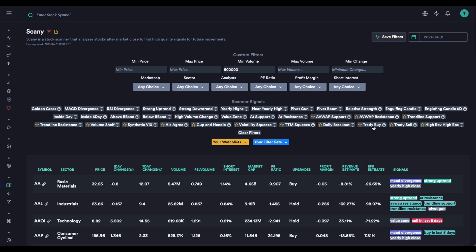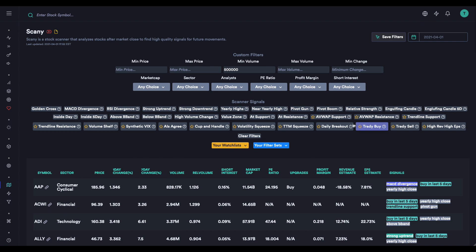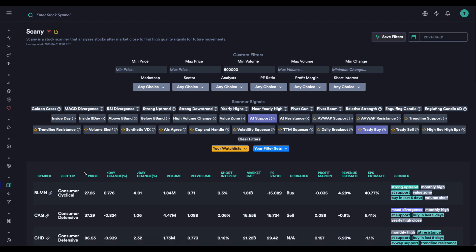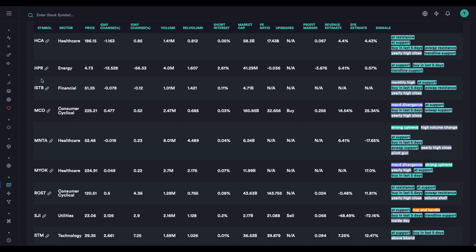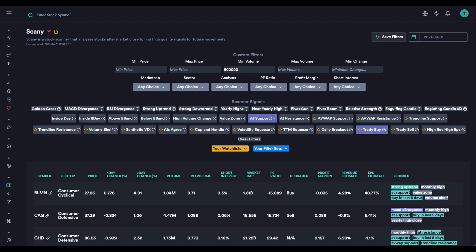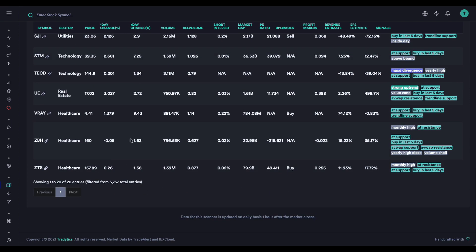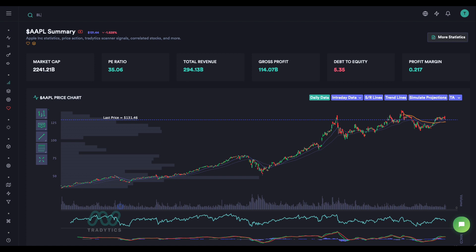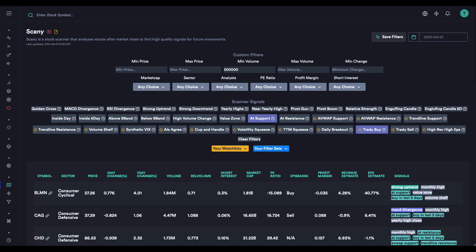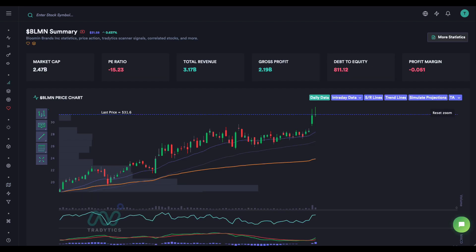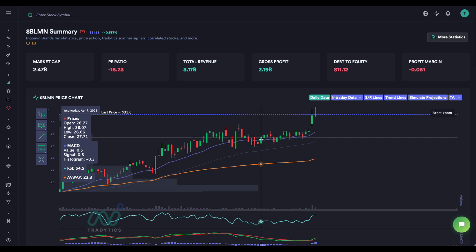Let's go over one or two setups with these. We have a tradie buy — since these are based on support and resistance levels, we want to buy. We have BLMN and MCD, but we already covered MCD, so let's go with BLMN. The signal was generated about here, meaning it was triggered within the last one to five days — we're in April 1st — so we broke a resistance level or bounced back from a support level recently.